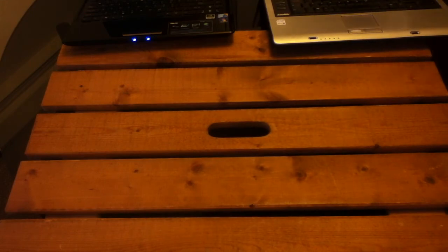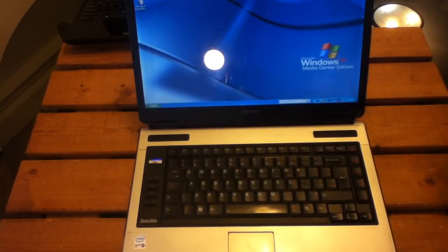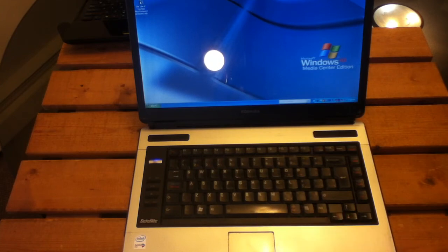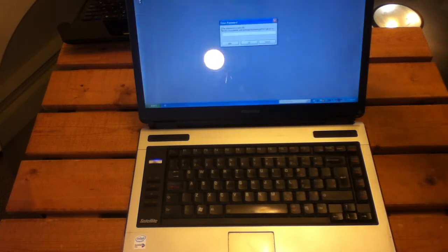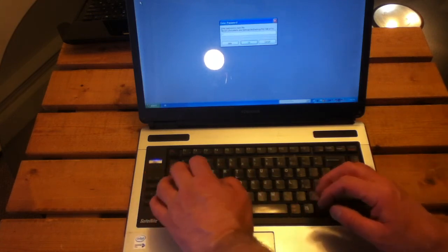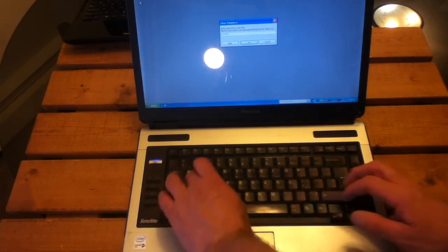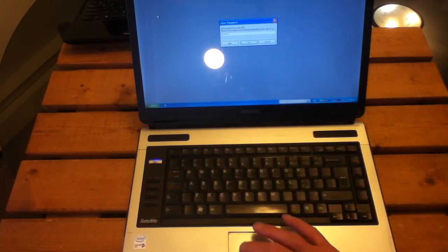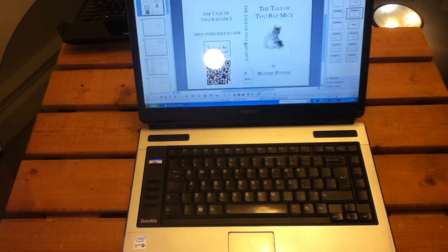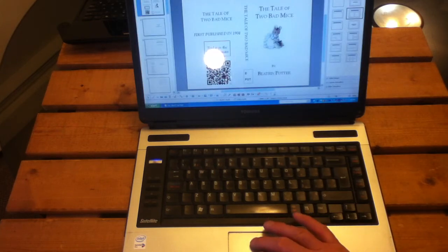It belonged to two dolls called Lucinda and Jane. At least it belonged to Lucinda, but she never ordered meals. Jane was the cook, but she never did any cooking, because the dinner had been bought ready-made in a box full of shavings. So type in the password again.